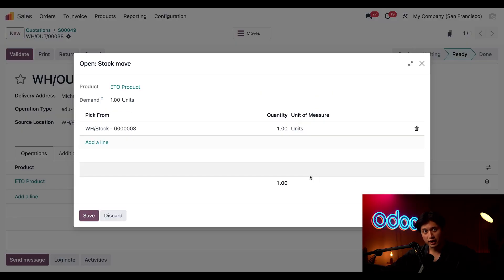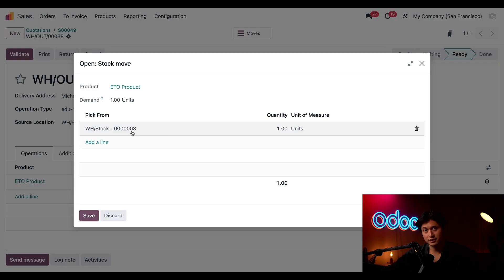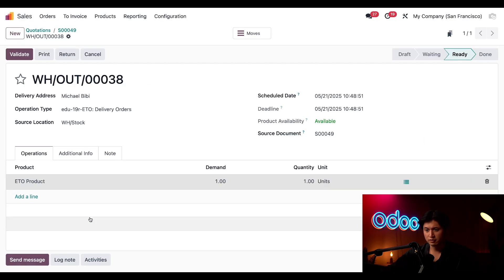And we just want to verify that we are using the right product to deliver and in this case it's the ETO product with the serial number 008. And once that's been added to the delivery order you can just click save here and then validate.